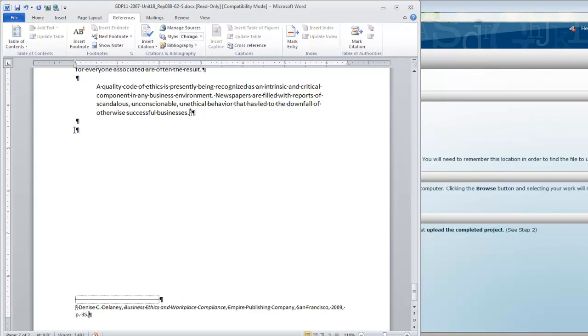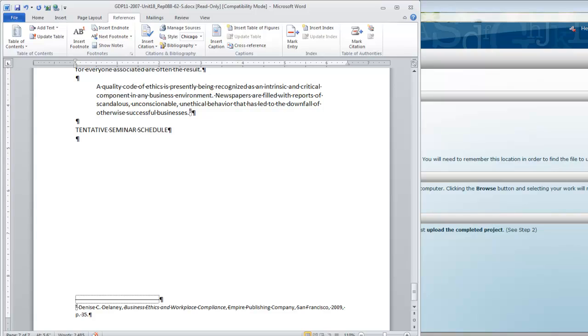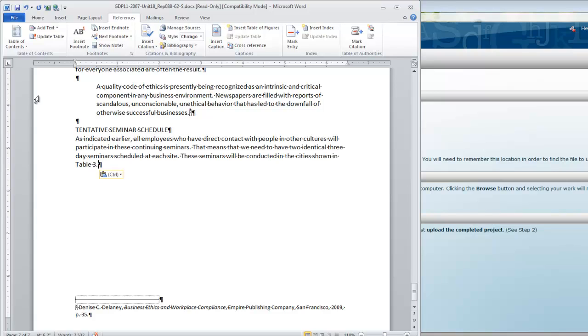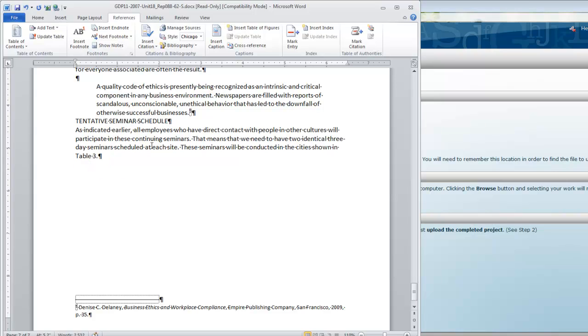Now move back and place your insertion point before the last paragraph mark. Type Tentative Seminar Schedule in all caps, press Enter one time, and type the next paragraph. I'm going to make one correction. Place your insertion point before the side heading, and press backspace once. The style that we apply is going to insert that extra blank line.